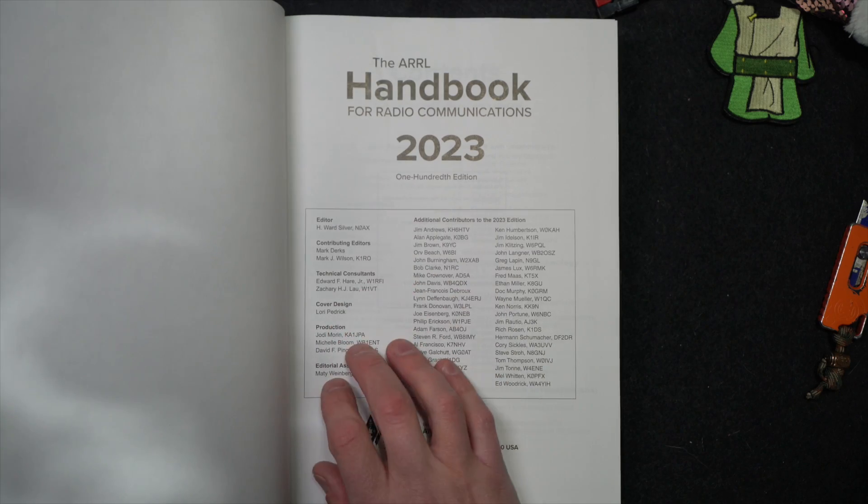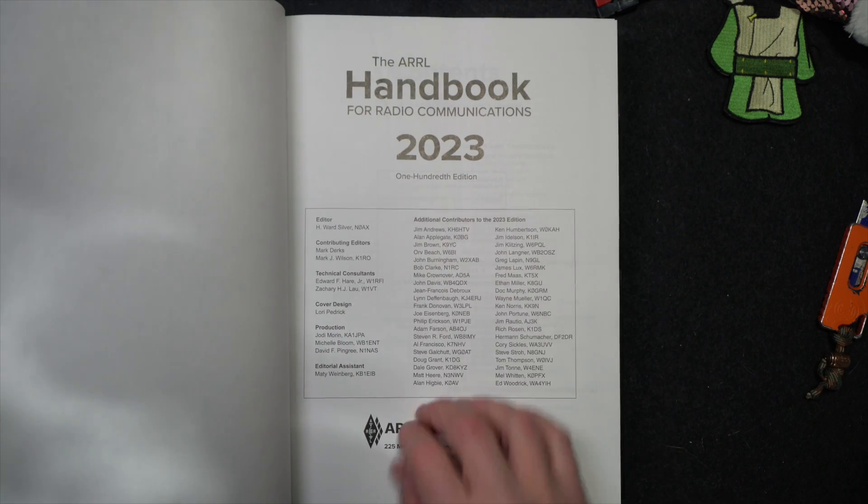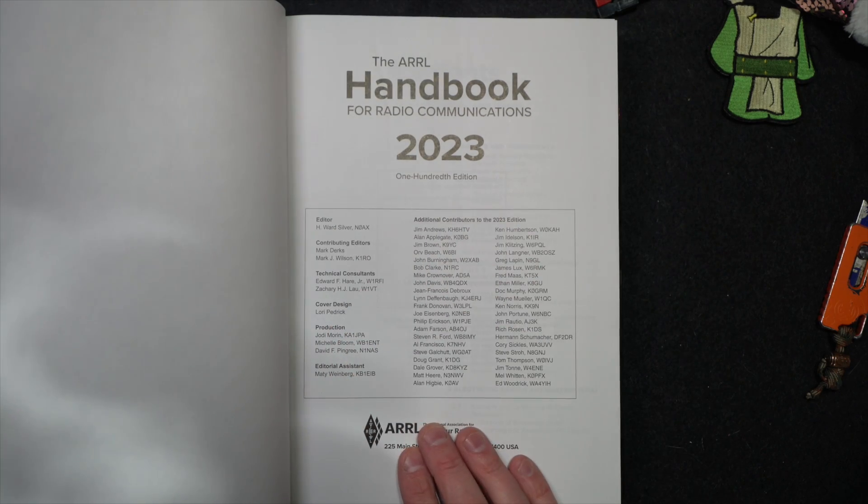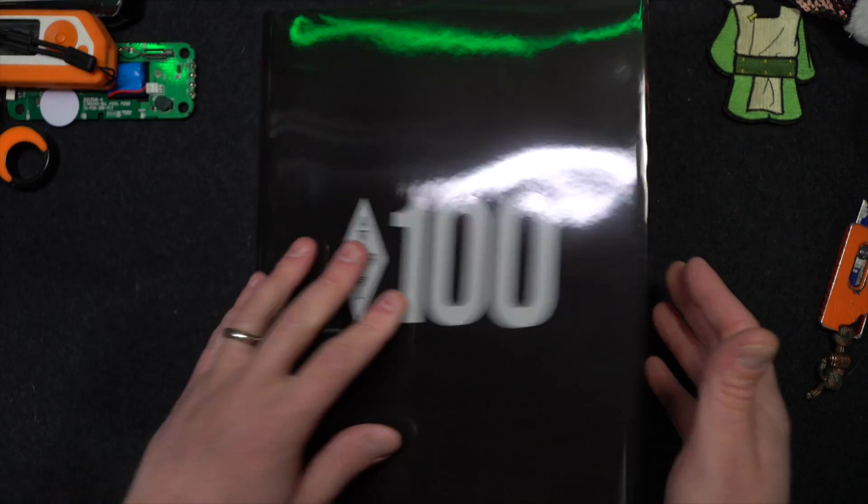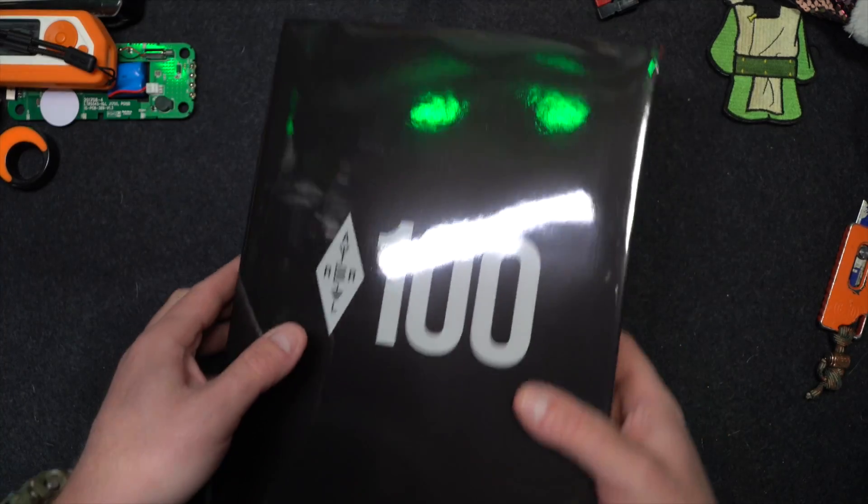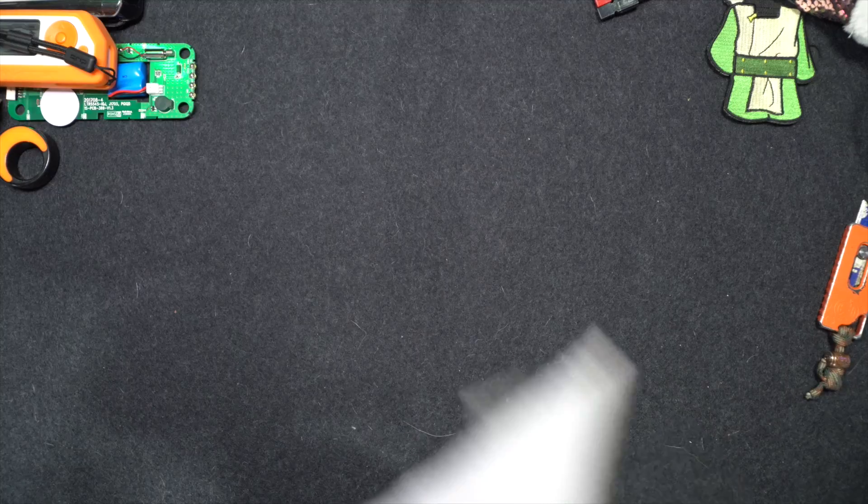All the different editors, contributors, additional contributors, lots of people in here. So we'll come back to this in a second. Let's finish out what's in the box.